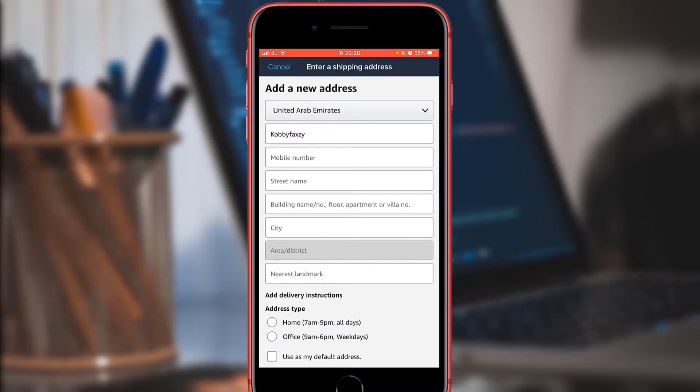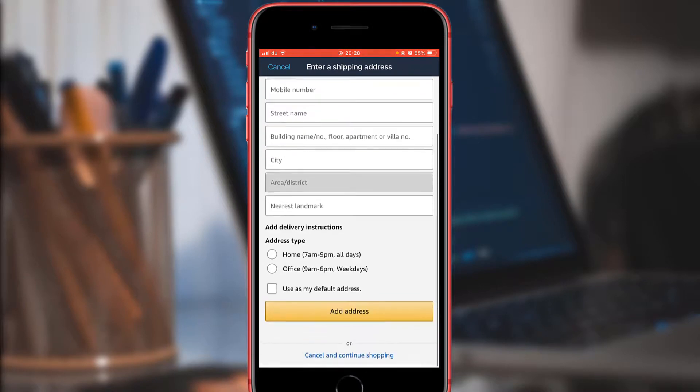From here, if you want to purchase, you need to add your address. Go ahead and add your address to it.